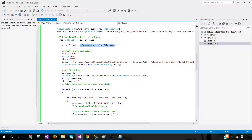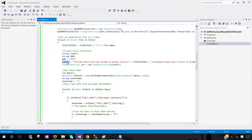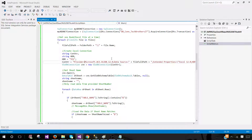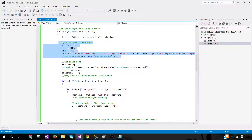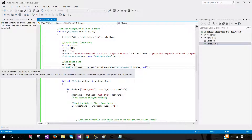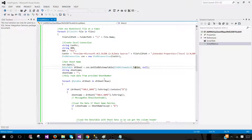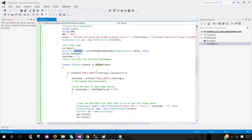Here we declare two more string variables: ConnectionString and HDR (header). Header is set to Yes because our sheet has headers. The connection string uses provider Microsoft.ACE.OLEDB.12.0 with the Excel file path. We create a new OleDbConnection instance using this connection string, open the connection, and then read schema information — using GetSchema with OleDbSchemaGuid.Tables — to get all sheet information into a DataTable.